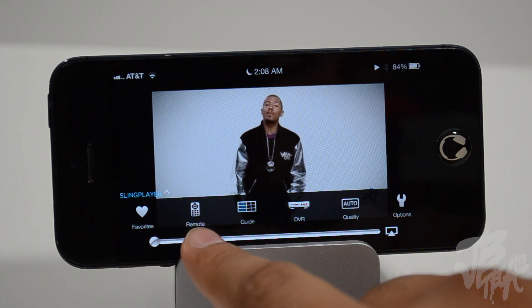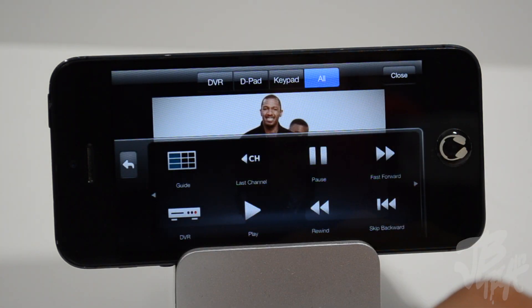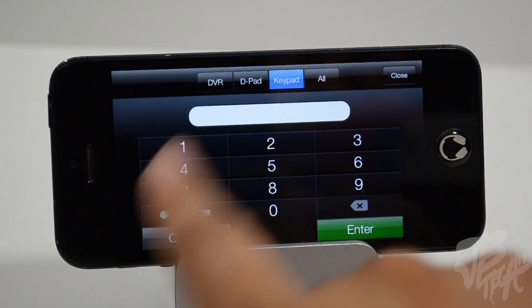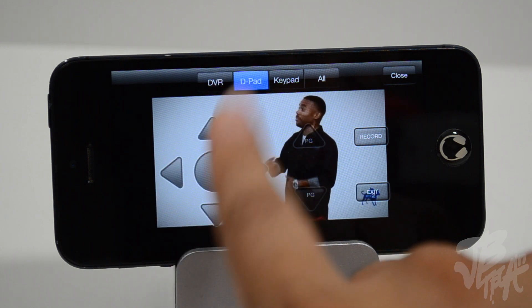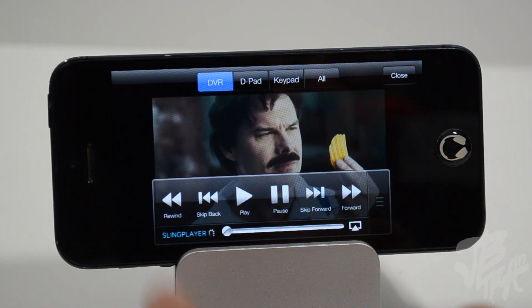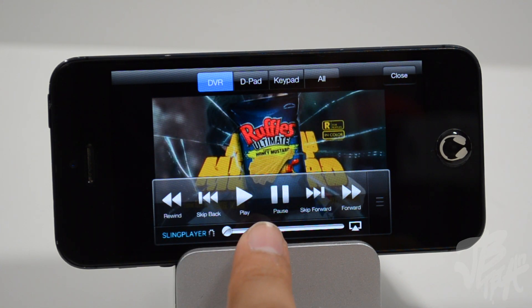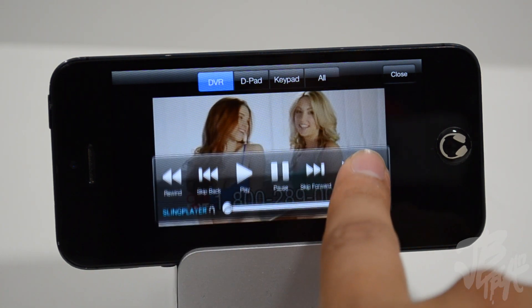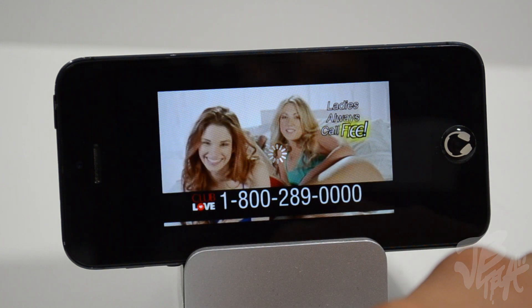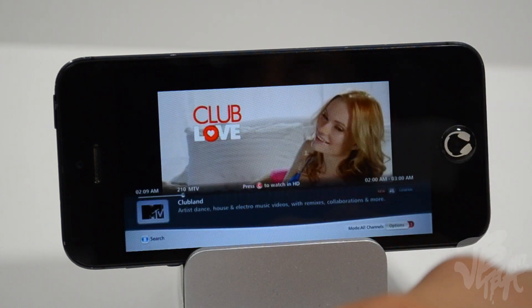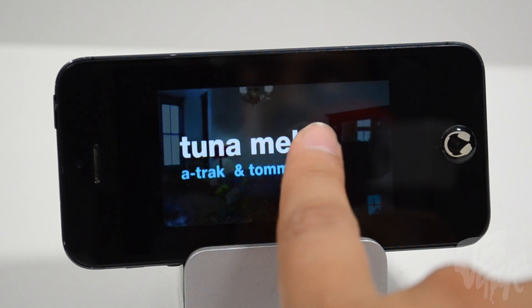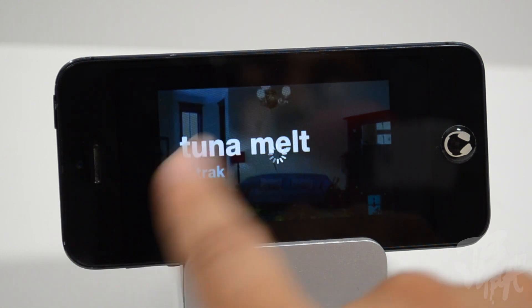The remote on the iPhone is a different style. We have an All tab and a keypad tab. The keypad gives you your number pad; there's also a D-pad you can use to go up, down, left, right and select. We have a record button, exit button, and DVR controls — pause, play, fast forward, and rewind. You can also change channels by swiping up or down on the screen. There are more gestures on the iPhone version than the iPad: swipe up or down to change channels, and swipe left or right to browse favorite channels.